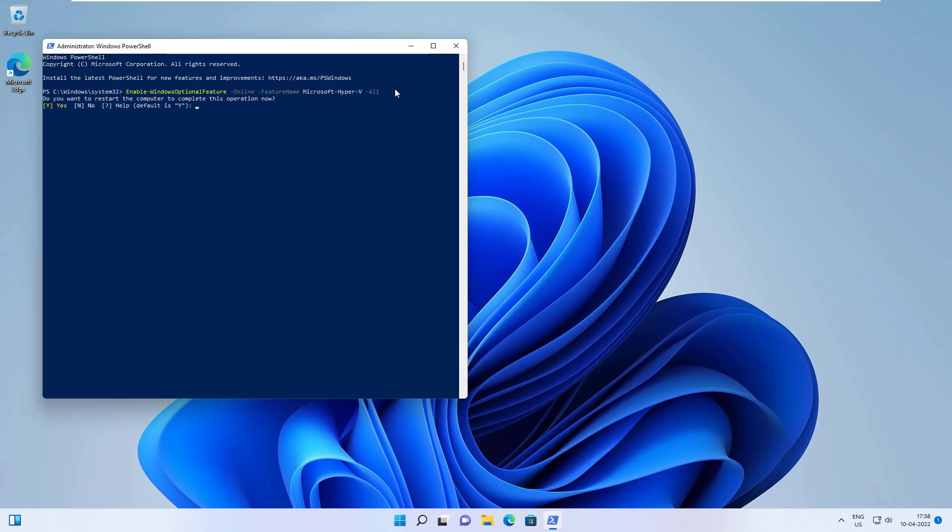It's prompting me to reboot my system. That's the end of the video. I hope you liked it. I really appreciate if you click the like button and subscribe to my channel. Thanks a lot for watching this video.